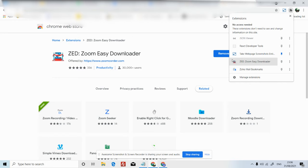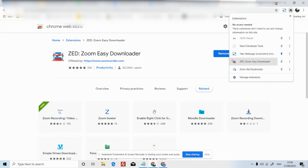Then you can see zoom easy download. Now go back to the video you want to download.